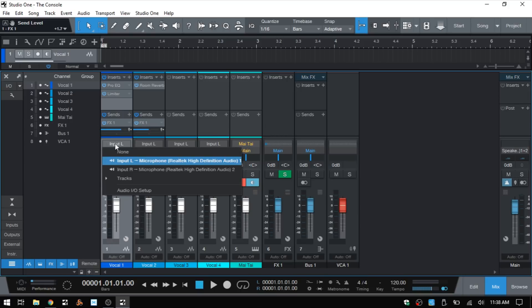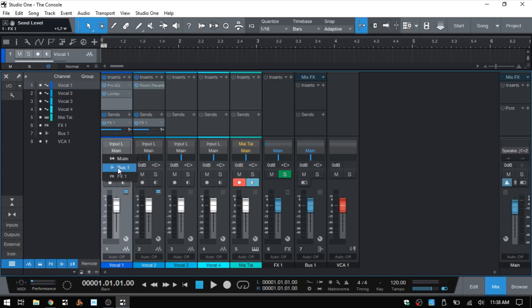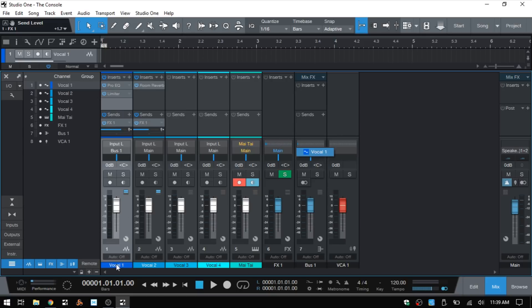Moving on, we can choose our input by clicking there and even access our audio input/output setup there. Below that we can choose where we'd like to send this channel. By default these are sent to the main, but if I'd like I could send this to the bus. We can see our Bus 1 now has a dash, and we know a channel is being sent there. If I click on these dashes we can actually see the channels being sent — Vocal 1. I'll also send Vocal 3 to the bus, and now we see two dashes and can see both Vocal 1 and Vocal 3 have been sent.